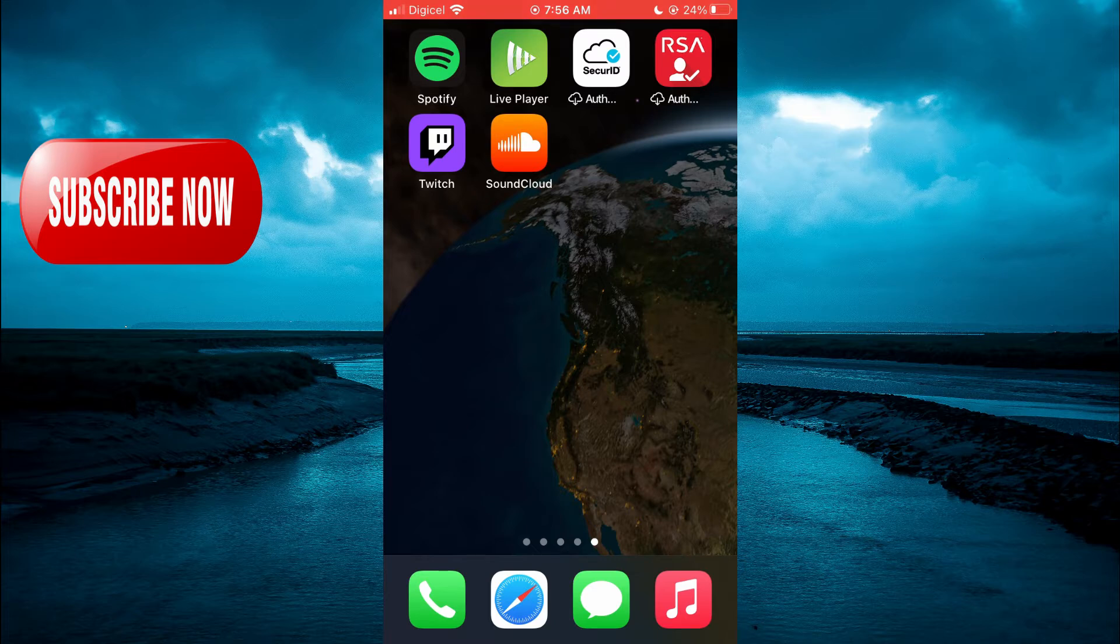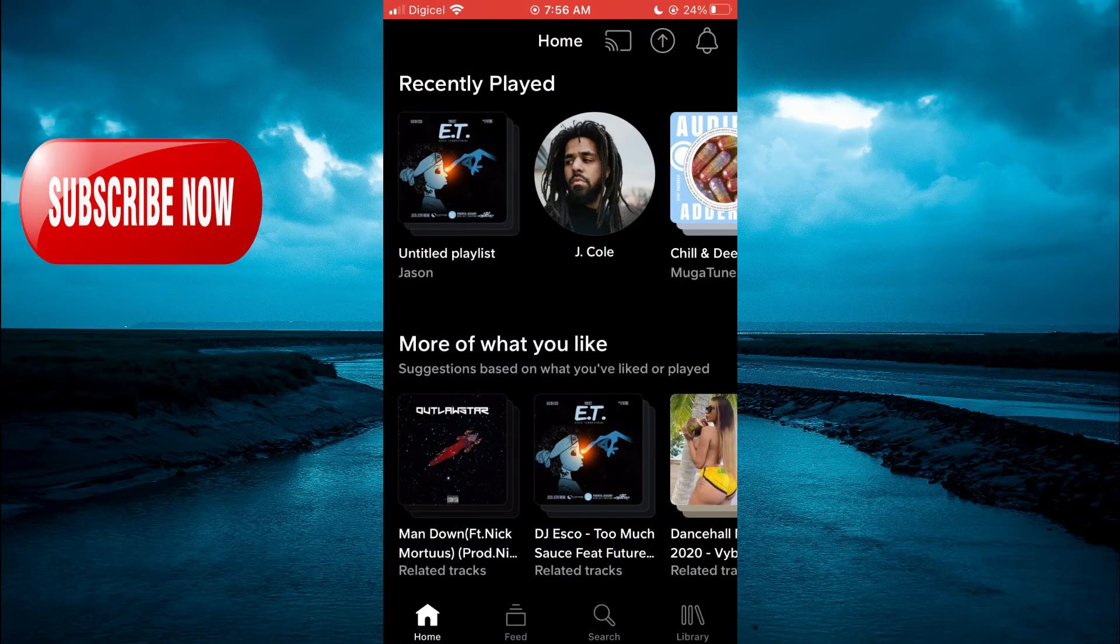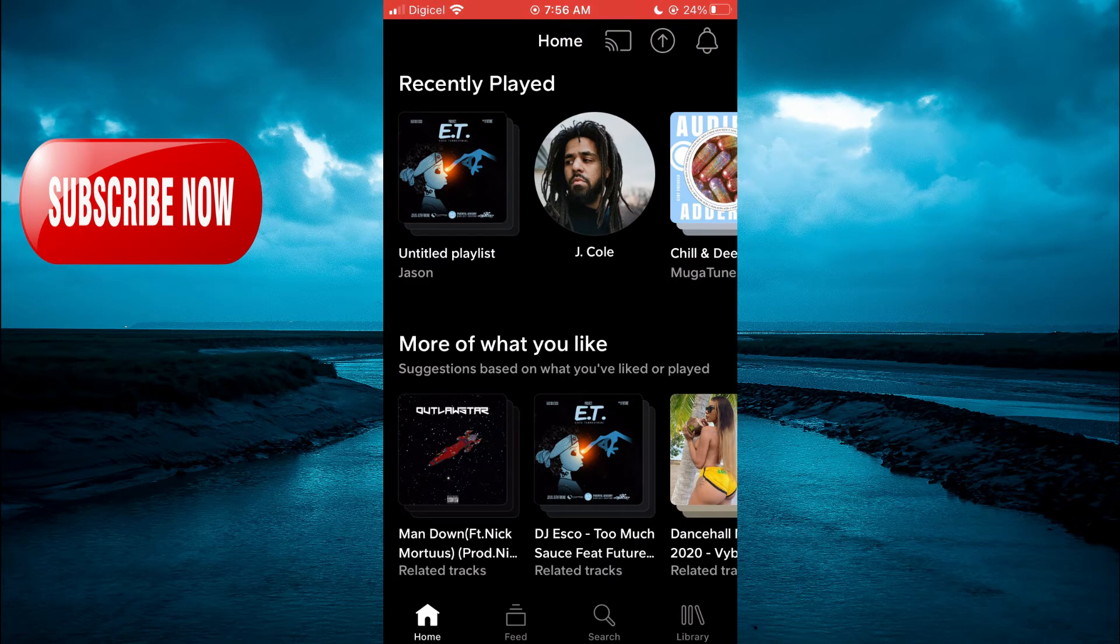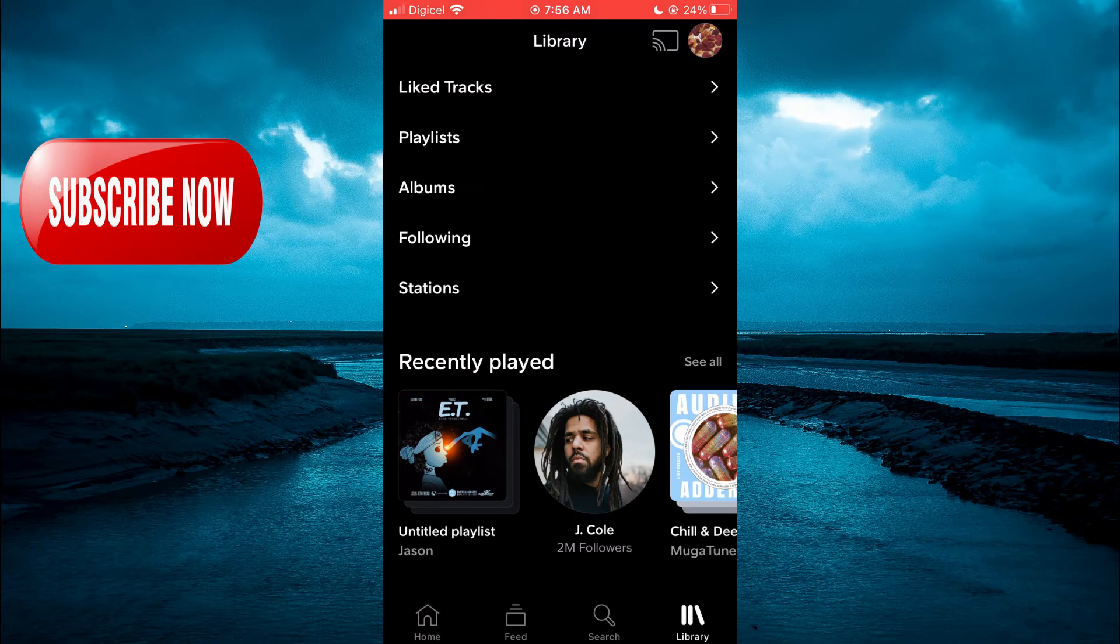The first thing you need to do is go into the SoundCloud app. From here, you're going to tap on Library in the bottom right-hand corner. Then, you're going to select Playlist.